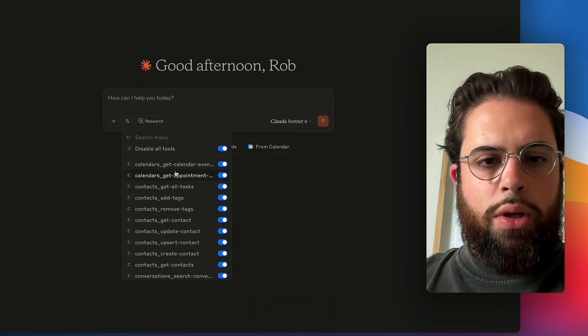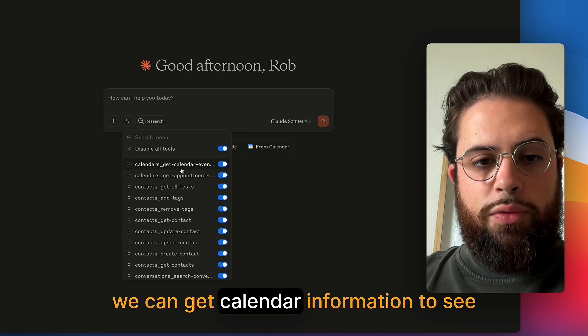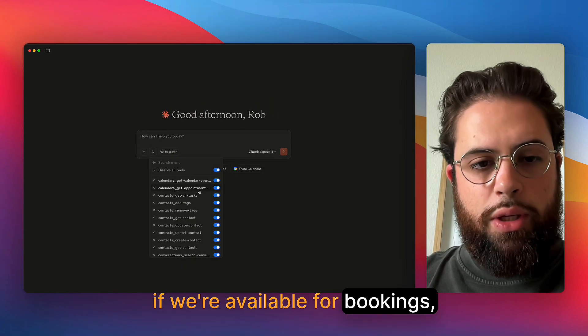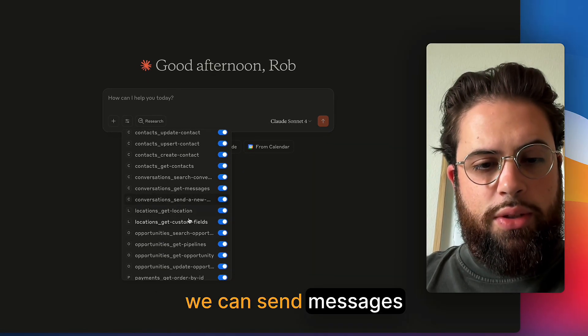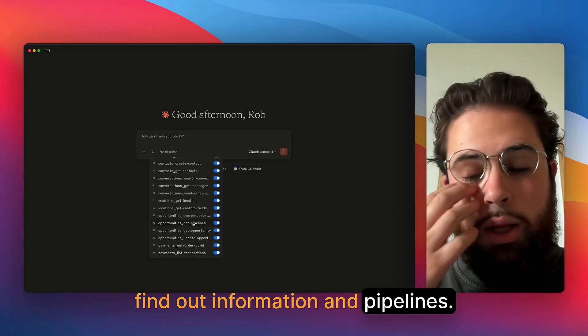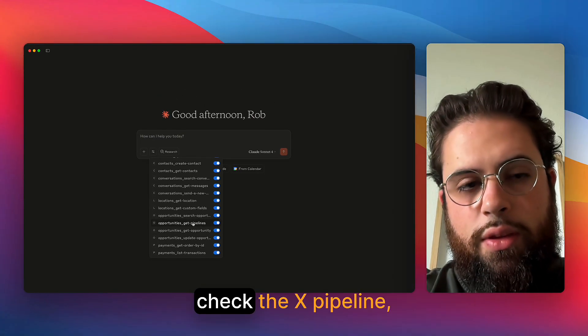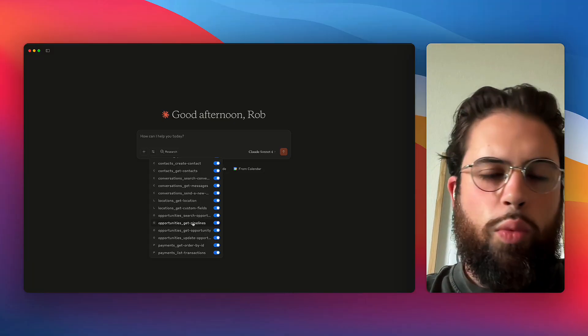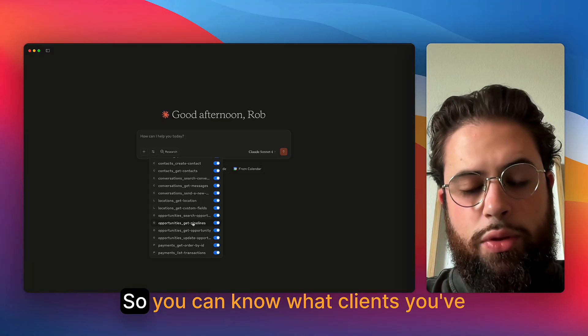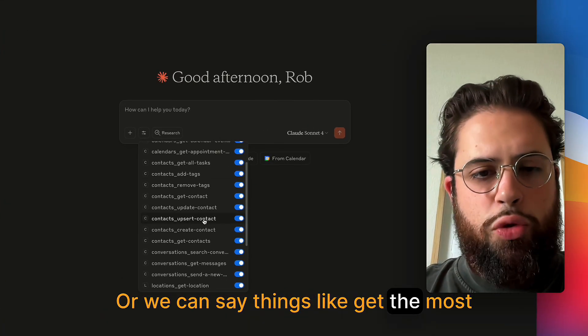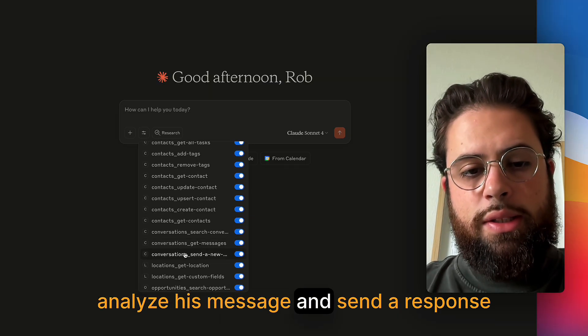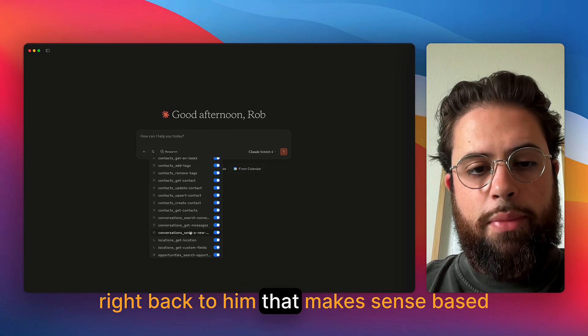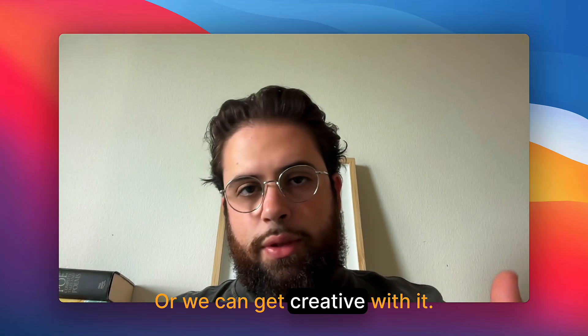What are some things that we can do? Well, if you just look at the tools that we have available here, we can get calendar information to see if we're available for bookings. We can create new contacts. We can send messages. We can update opportunities, find out information in pipelines, but we can say things like check the X pipeline, this specific stage, what names are under that specific stage at this moment. So you can know what clients you've closed this month. Or we can say things like get the most recent message we received from Rob, analyze his message, and send a response right back to him that makes sense based on the contacts that he sent over.